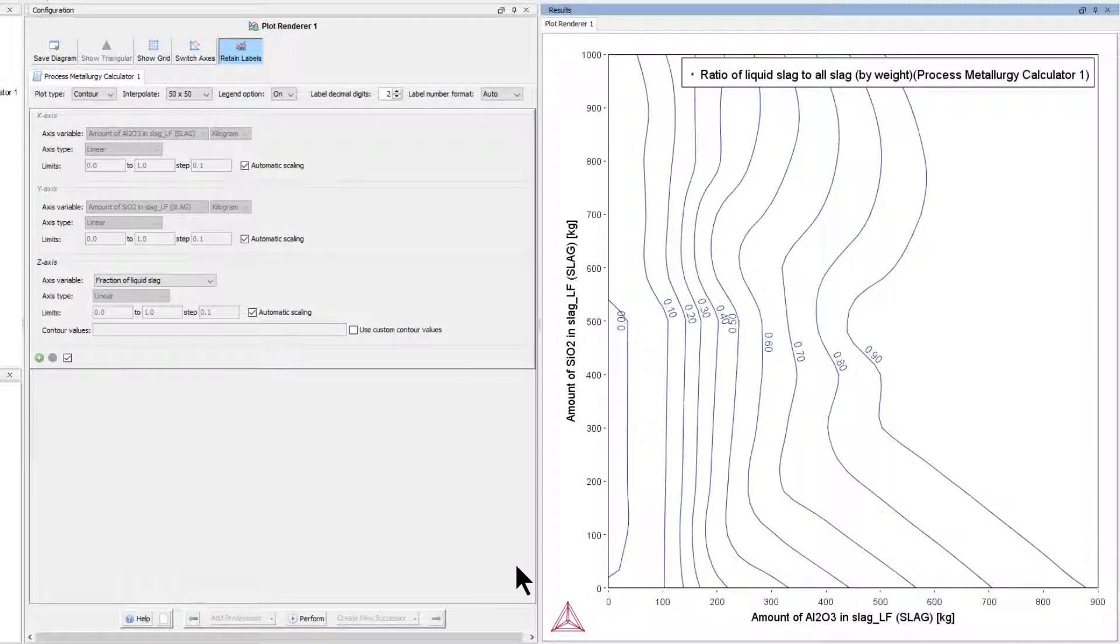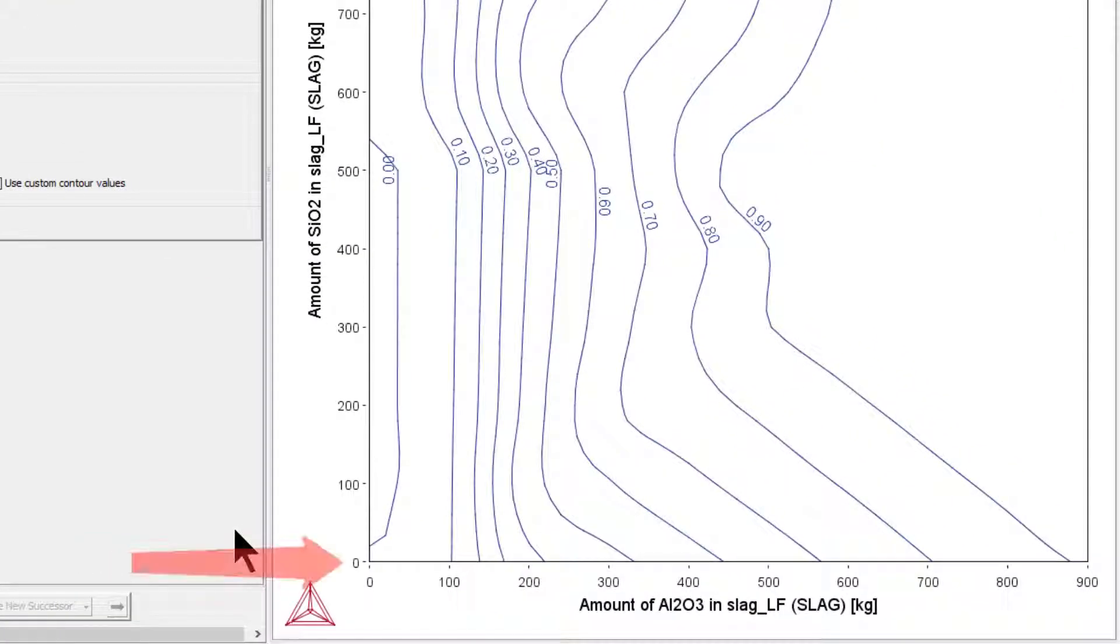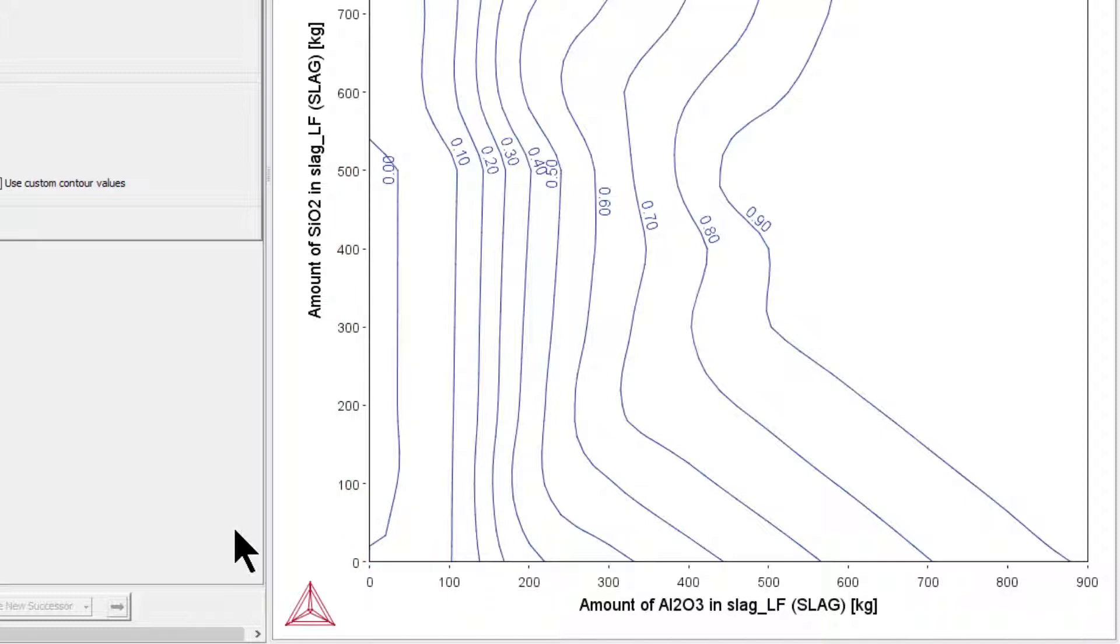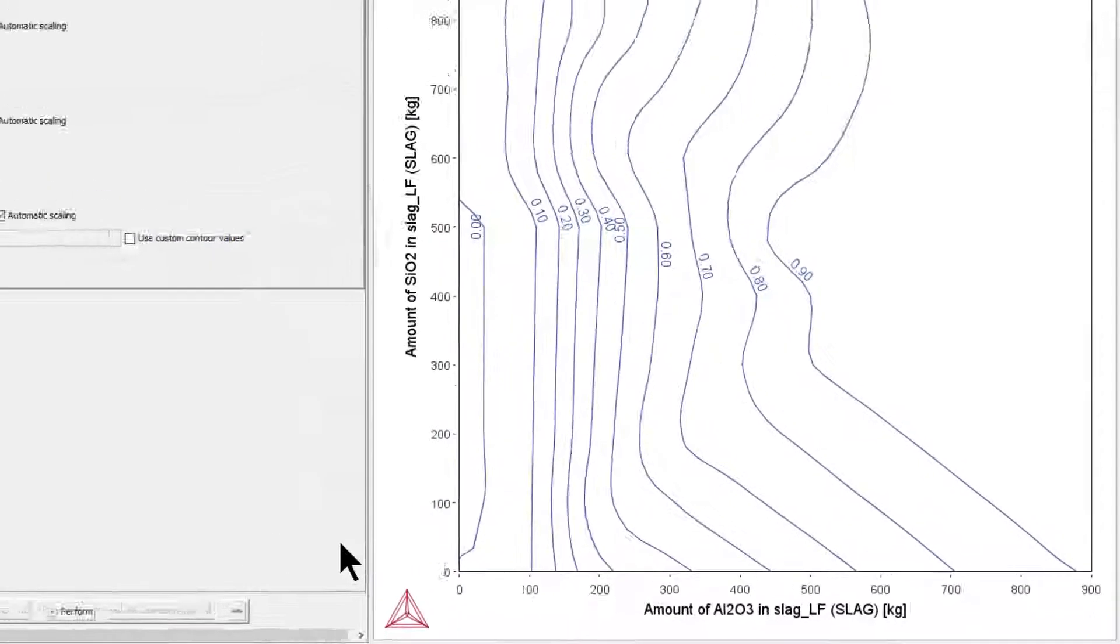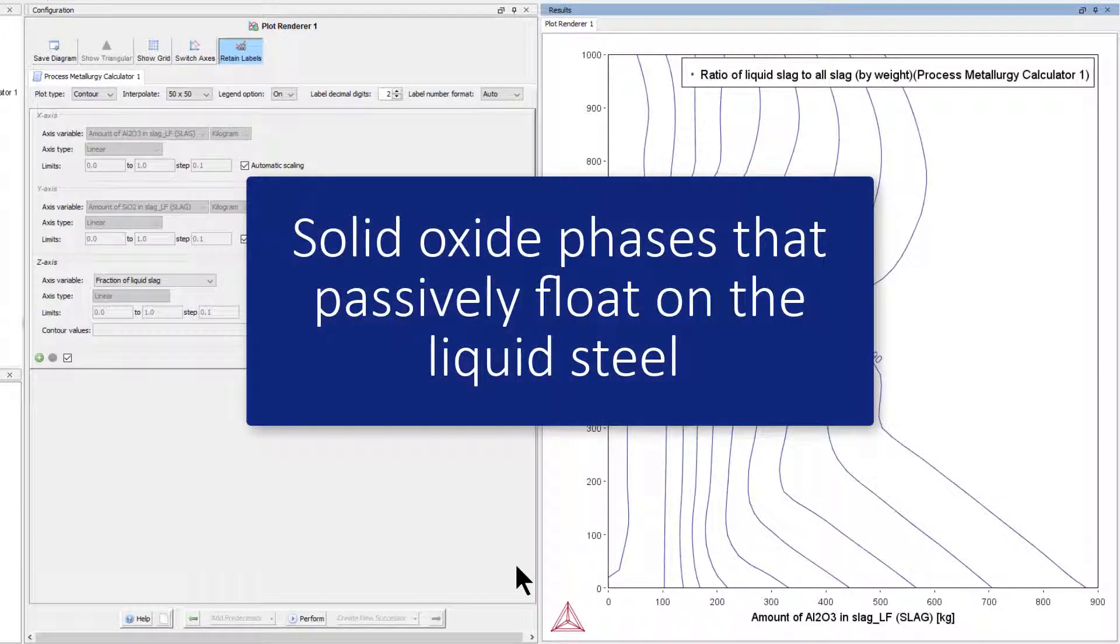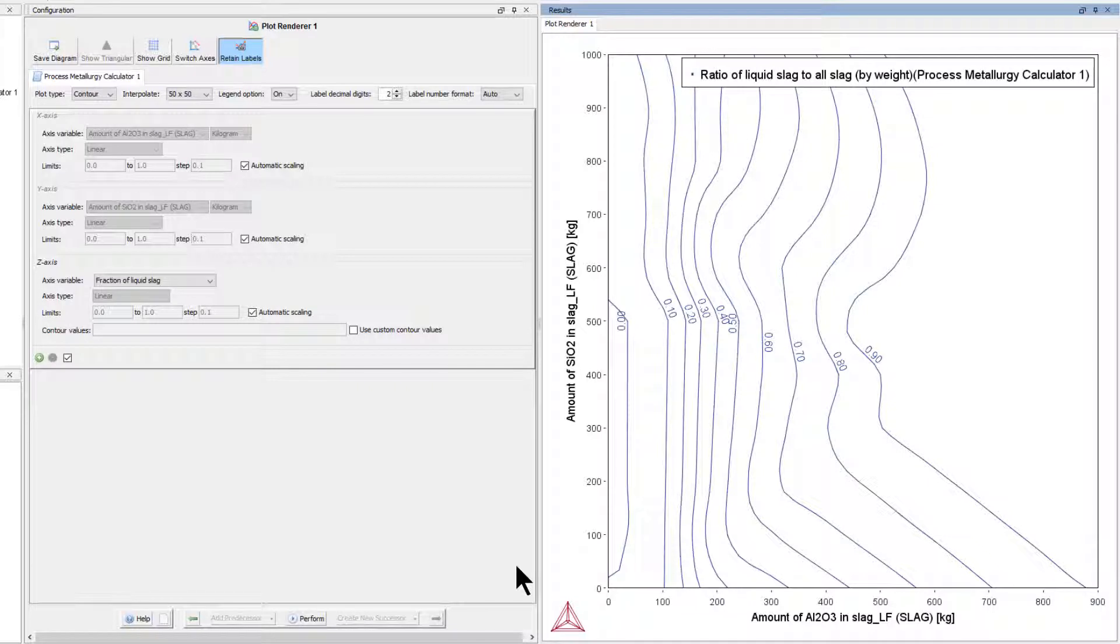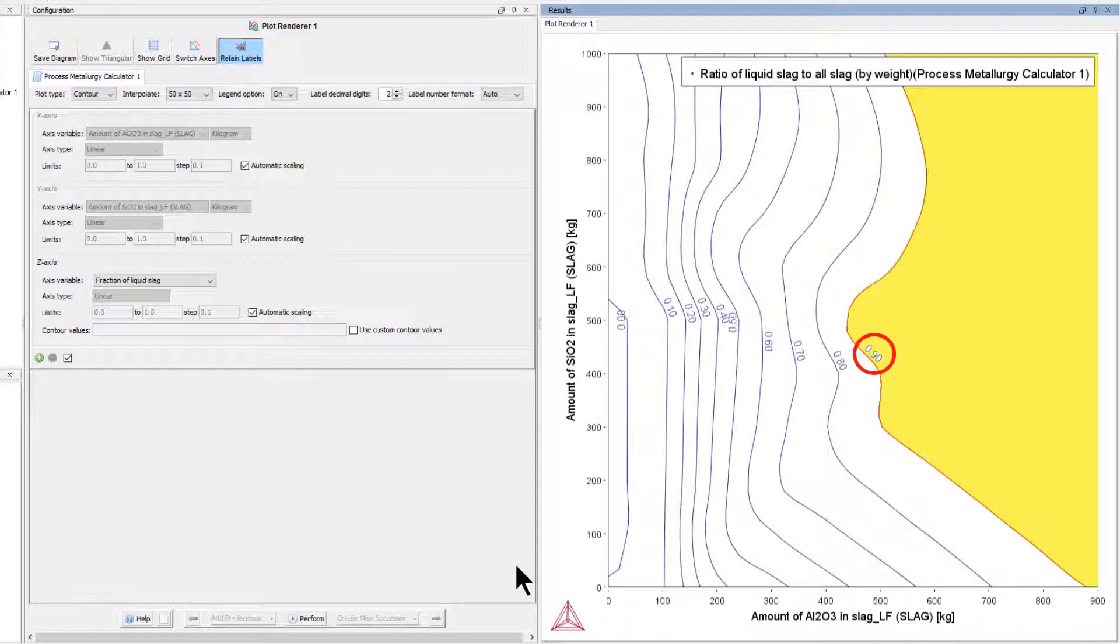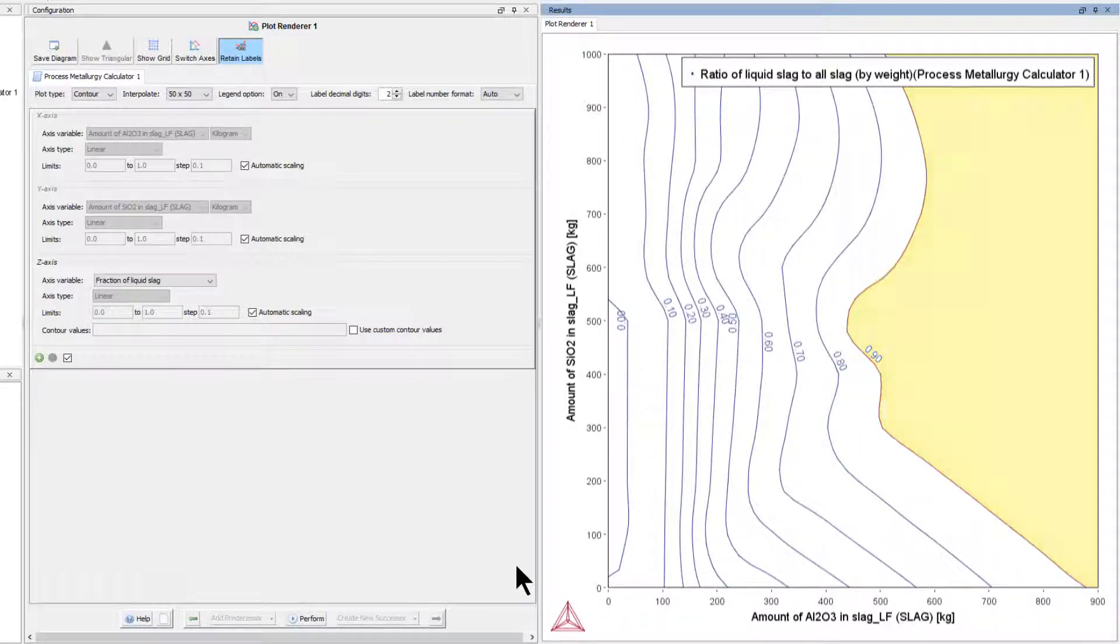The resulting plot is very important for any process metallurgist. It shows that for low amounts of aluminum oxide and silicon dioxide, almost no liquid slag is present. Process metallurgists refer to this as a hard slag. Such a hard slag is in fact just solid oxide phases that passively float on the liquid steel. It does not react with the liquid steel for kinetic reasons and therefore will not desulfurize the steel. Practical slag compositions are limited to the top right field above the Fraction Liquid Slag equals 0.9 contour line. Only here a liquid slag phase is present that can flow and can mix and react with the steel.